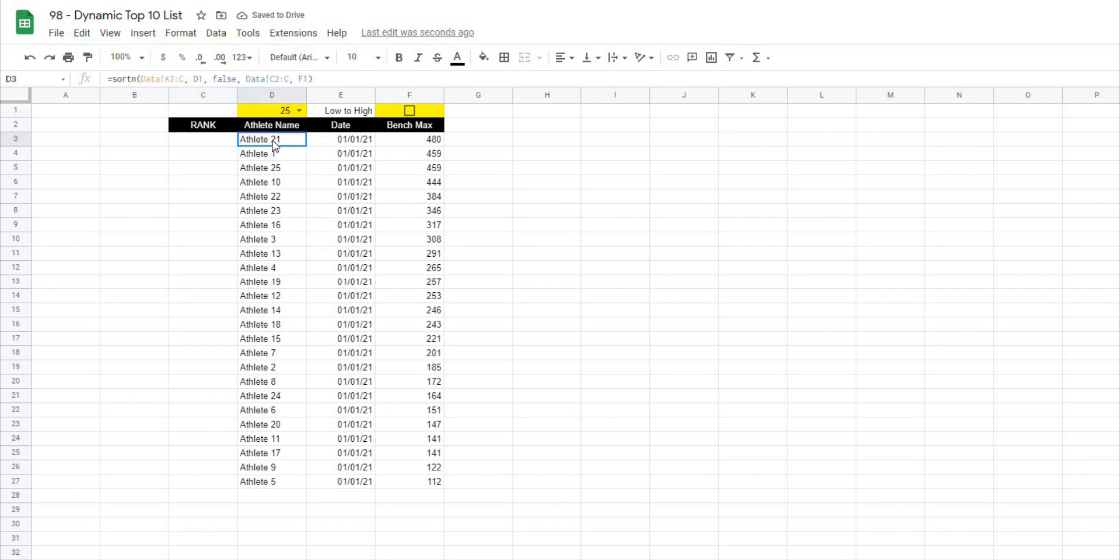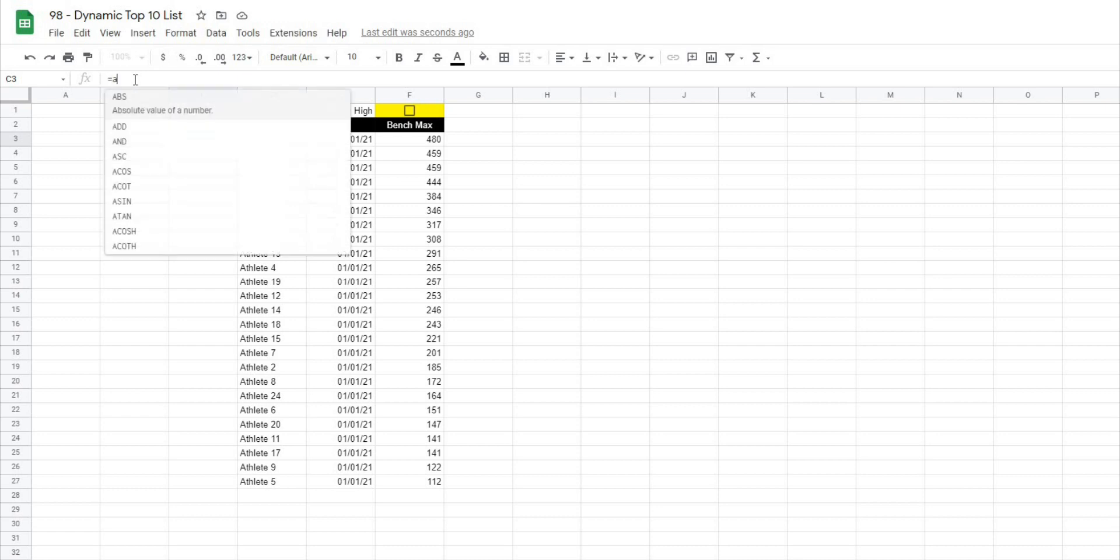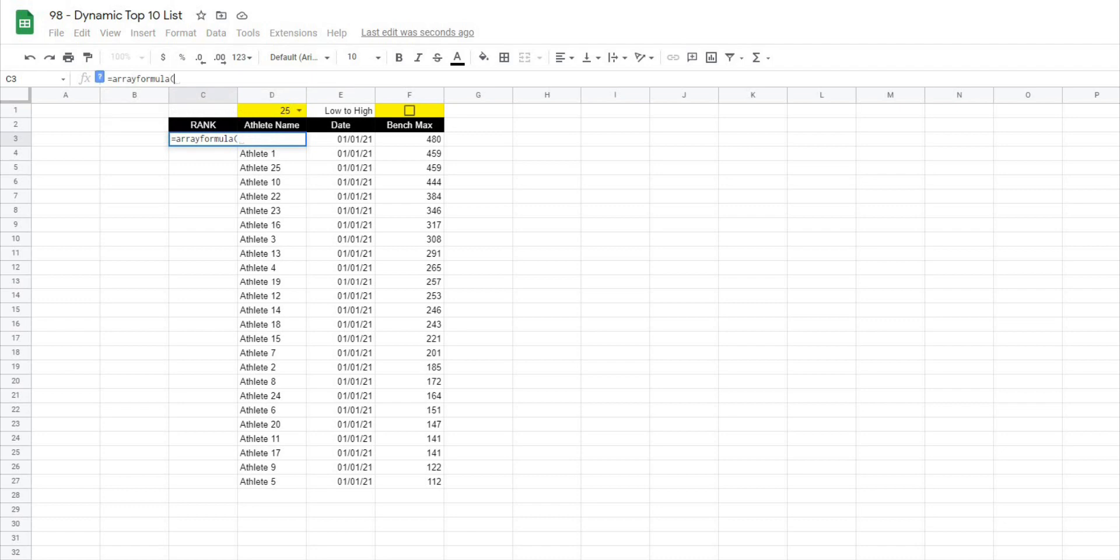So what this is going to look like is I'll go up to my formula bar and I'm going to do an array formula because I want to type this formula in once and have it go all the way down. So I'm going to type equals ARRAYFORMULA and I'm going to open this up and the formula that I can use here is actually a formula called RANK and what RANK does is it will assign a number of one to however many values you have based on the position of that value in your data set. So for example if we have high to low, if we use RANK the highest value will be one, second highest will be two and so on and so forth.